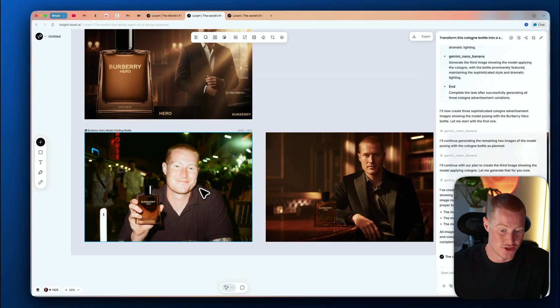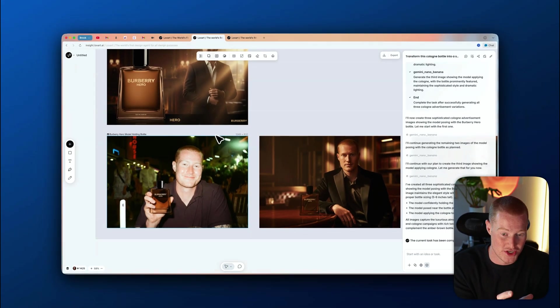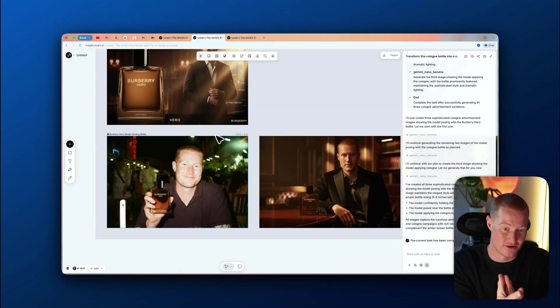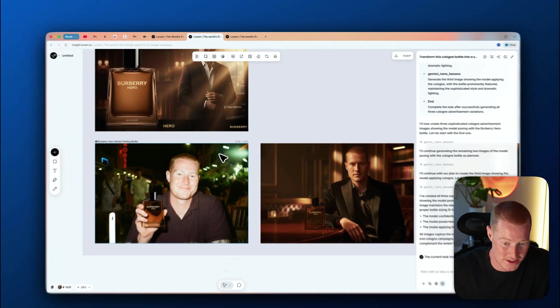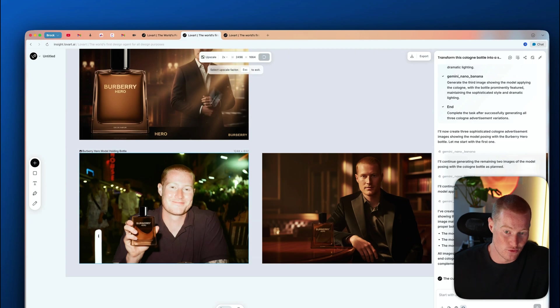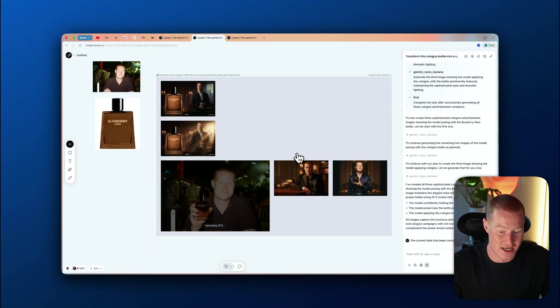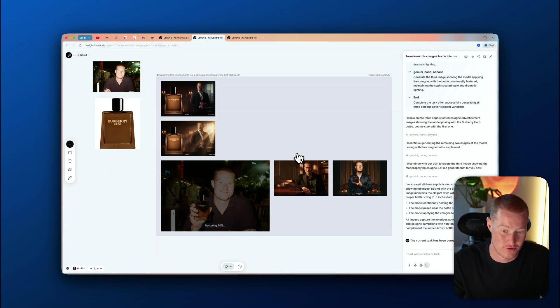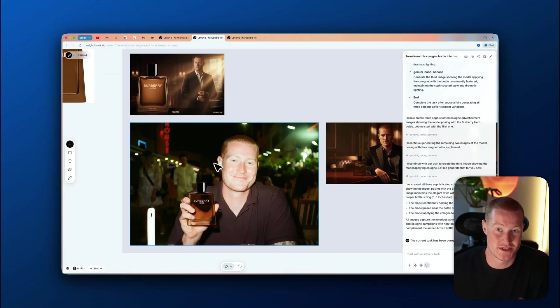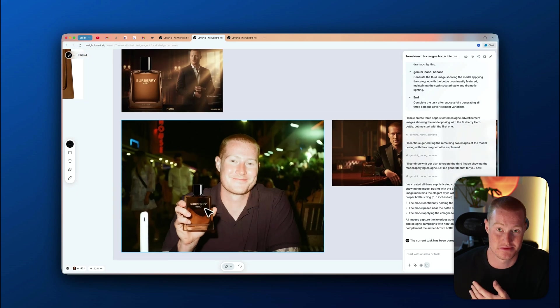I'm going to upscale one of these. One thing I want to mention: if you've ever used Gemini Nano Banana or other image generation tools, the output isn't always very sharp. What we can do directly inside of Love Art is upscale it in the platform — just click on the image, go to the toolbar up top, and click the HD button. It will instantly upscale the image and make the quality much better. This is why I love Love Art: it's not just an image generation tool, it acts as if you're a real designer with everything baked in.